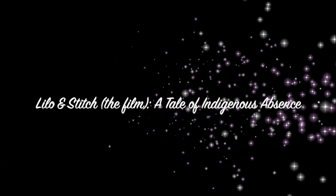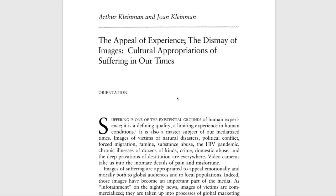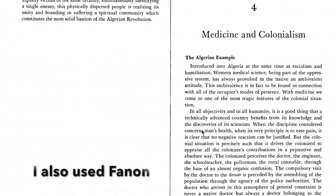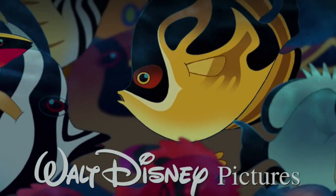One of the narratives used to justify the settler-colonialist project involves portraying Indigenous land and space as empty, there for others to occupy. This narrative is known as Indigenous absence. Kleinman writes that this form of erasure is also applied to Indigenous communities and families through the lens of health and suffering, saying: 'The image of the subaltern conjures up a neocolonial ideology of failure and inadequacy. Something must be done, but from outside the local setting. The authorization of action through an appeal for foreign intervention begins with an evocation of Indigenous absence.'